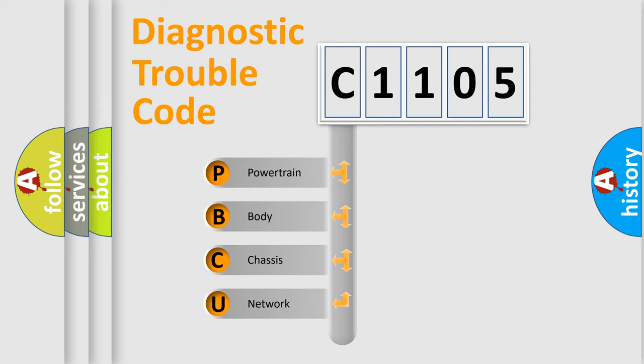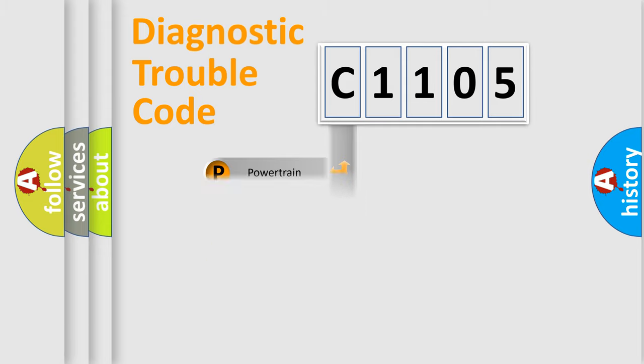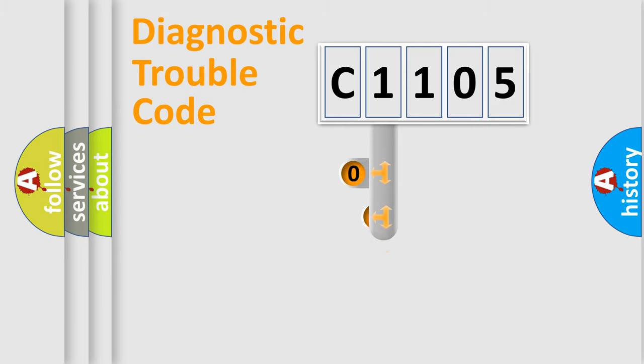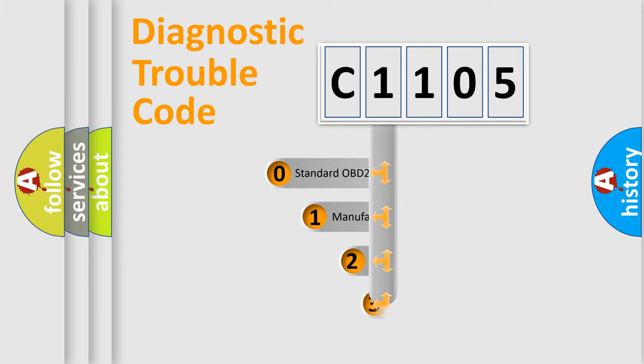We divide the electric system of the automobile into four basic units: Powertrain, Body, Chassis, and Network. This distribution is defined in the first character code.